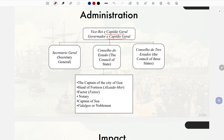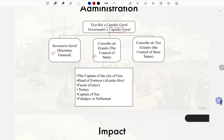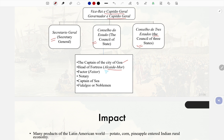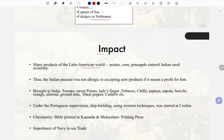Portuguese administration in India was headed by a Captain-General (Governor). The structure included the Conselho do Estado (Council of State), the Conselho das Três Estados (Council of Three States), the Captain of the City of Goa, the head of the fortress (Alcaide-Mor), the Factor (Fator), notary, and captain of the city — all drawn from the fidalgos, the nobility.